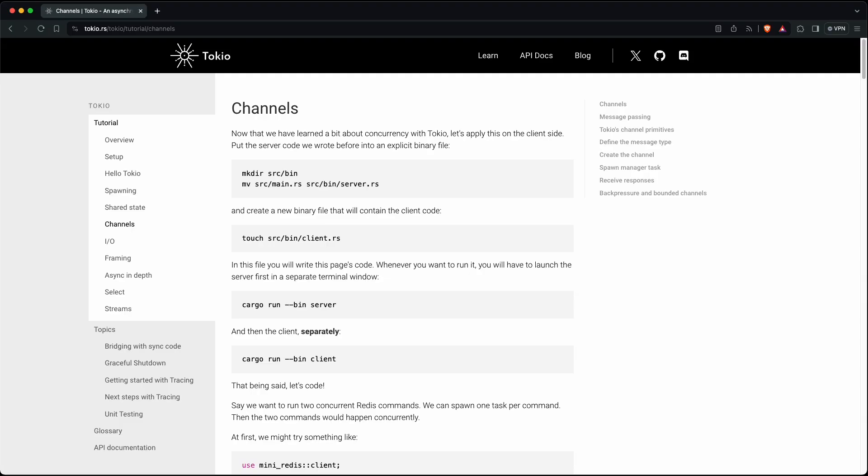There have also been a number of internal improvements. For example, they now use Tokyo Channels for an event system. That means that different parts of the Helix codebase can communicate with one another. This comes in handy for background tasks which should never block the UI.